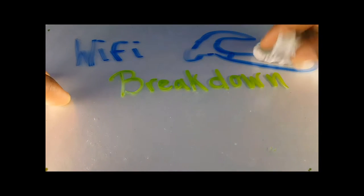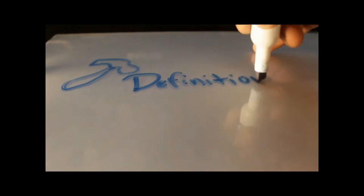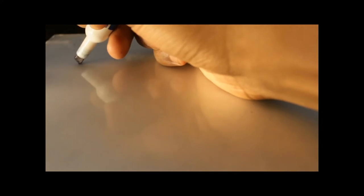WiFi is a facility allowing computers, smartphones, or devices to connect to the internet or communicate with one another wirelessly within a particular area. Let's break down the definition of WiFi. WiFi is a facility. Facility means space or equipment.